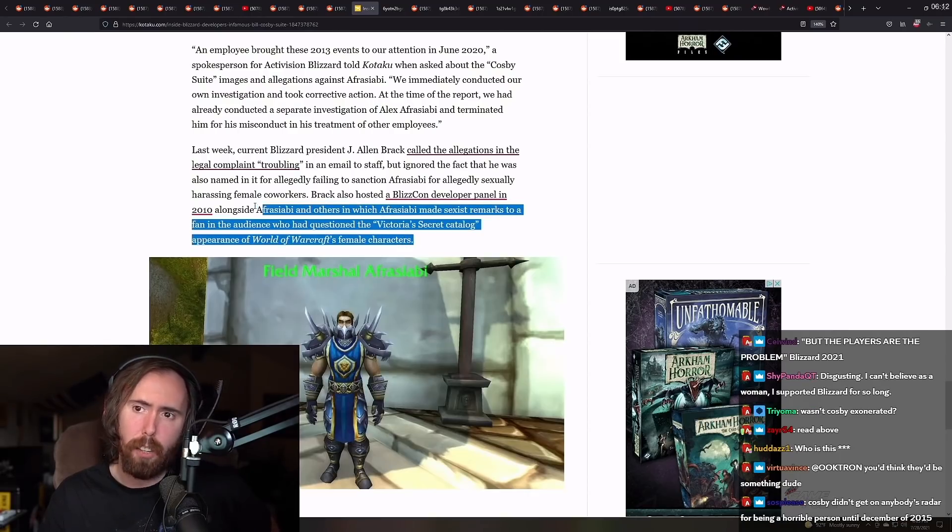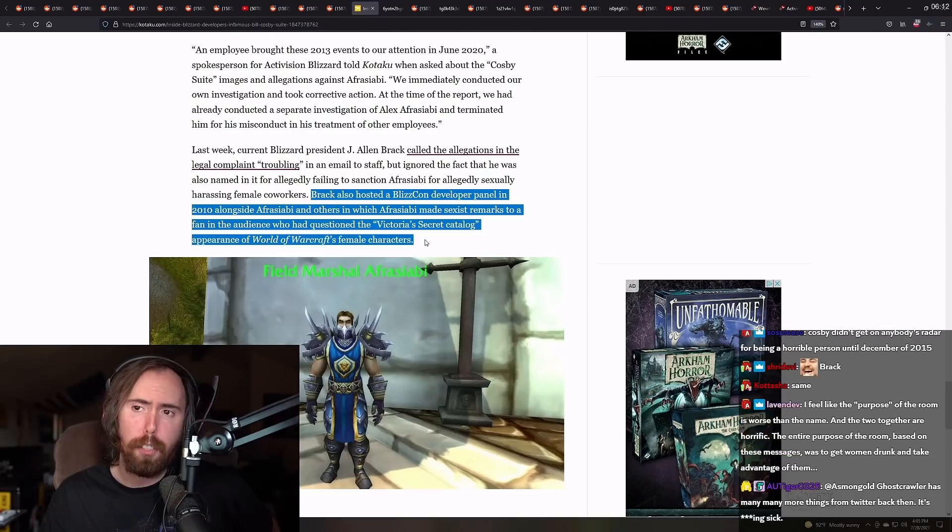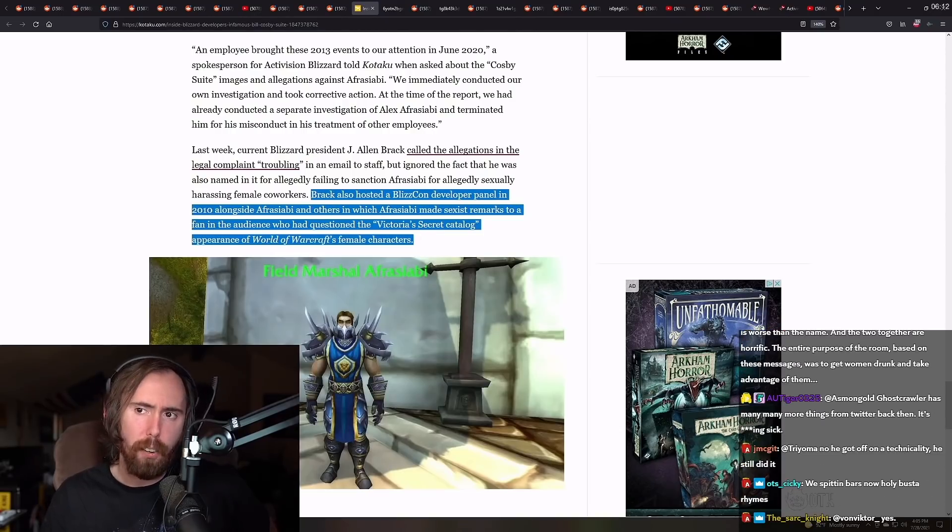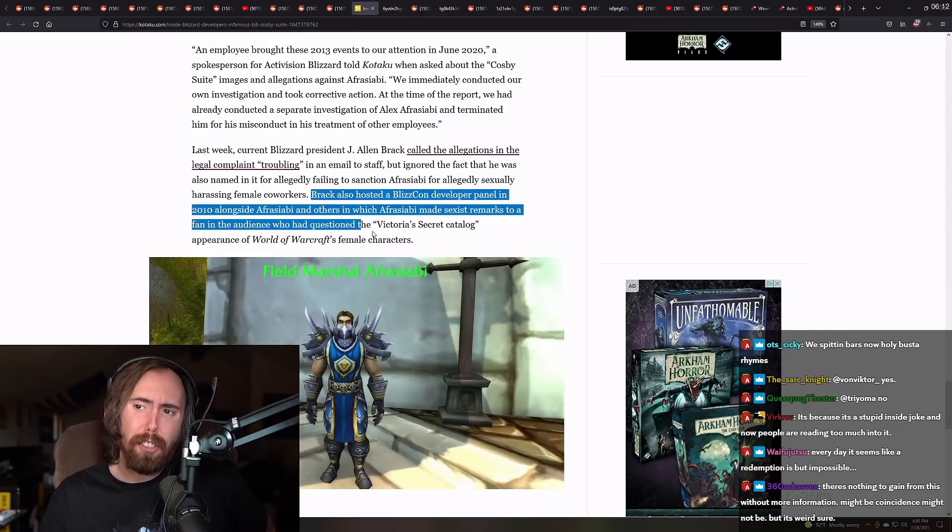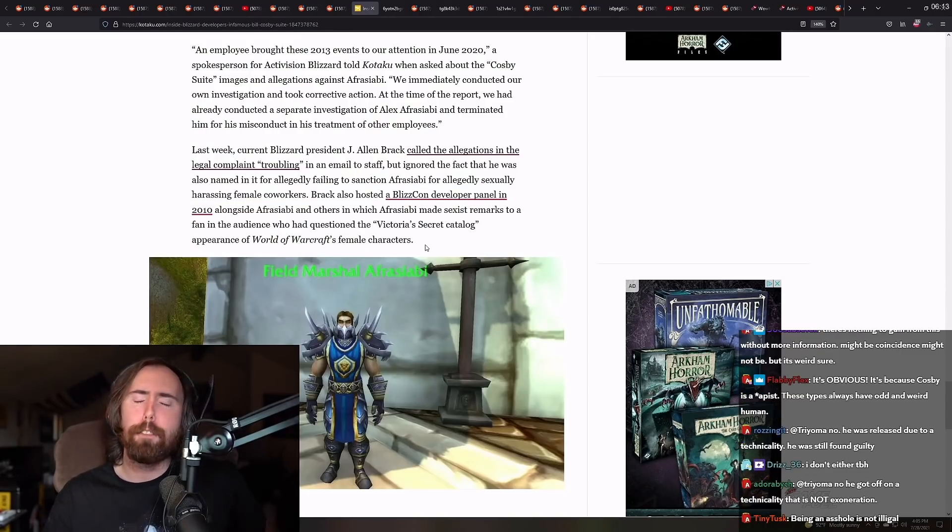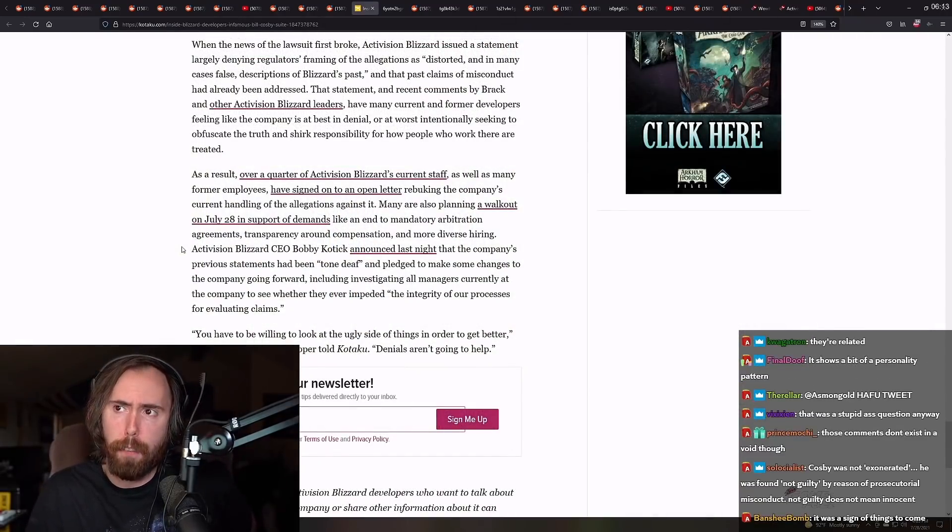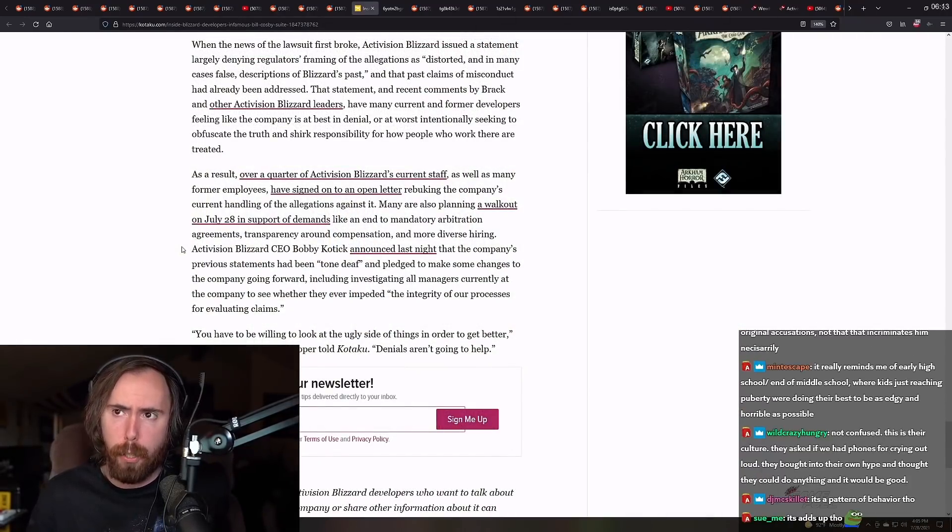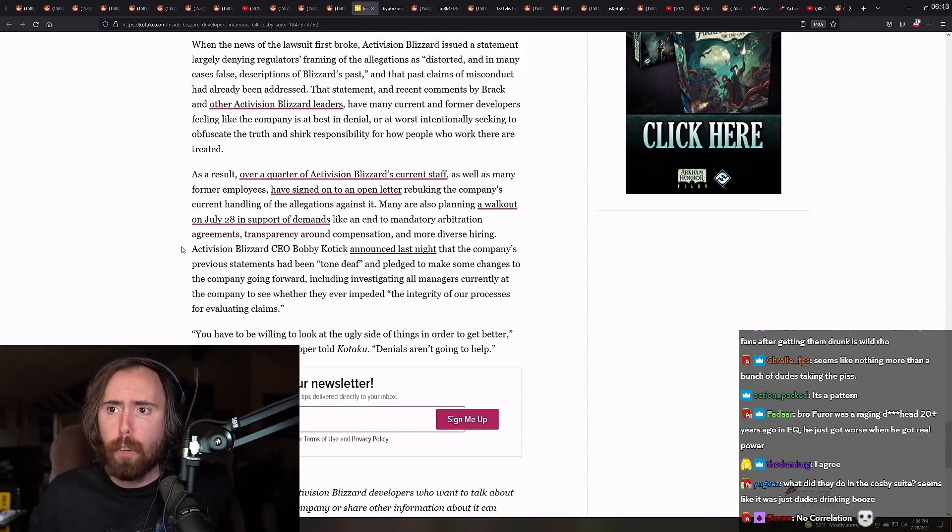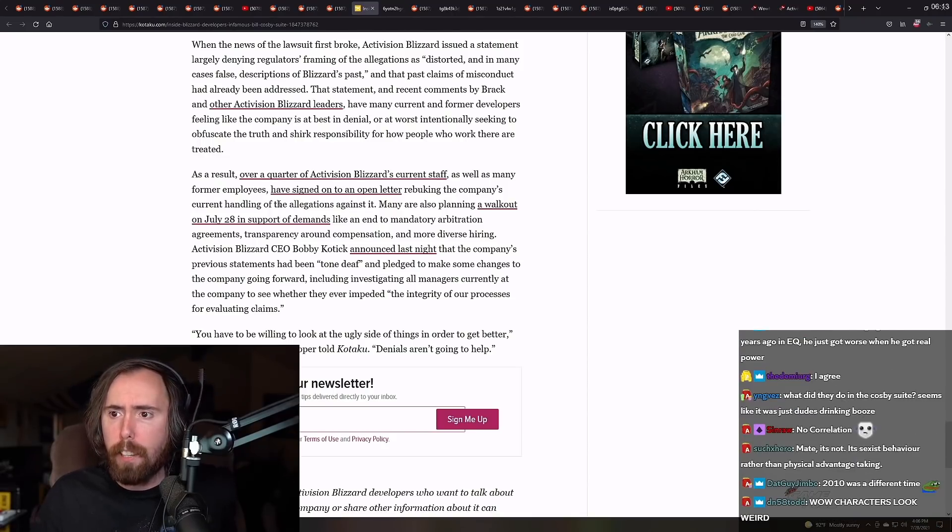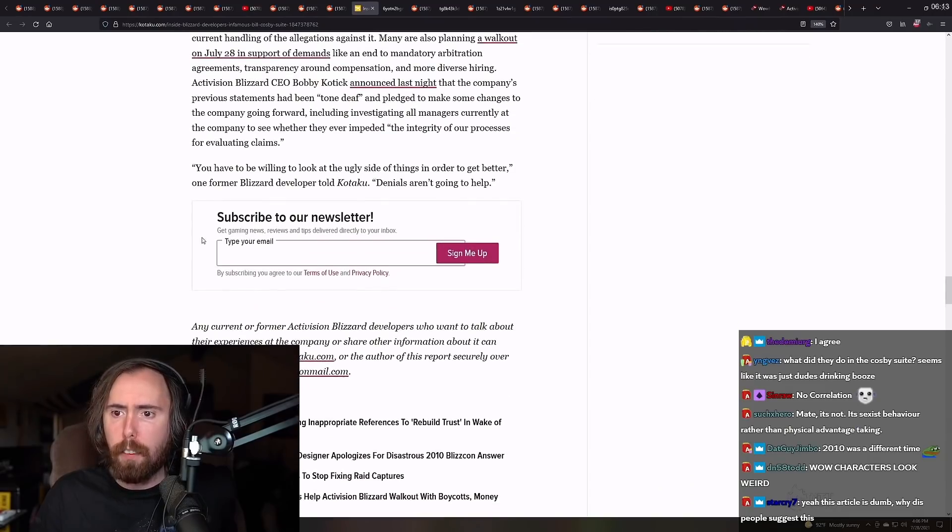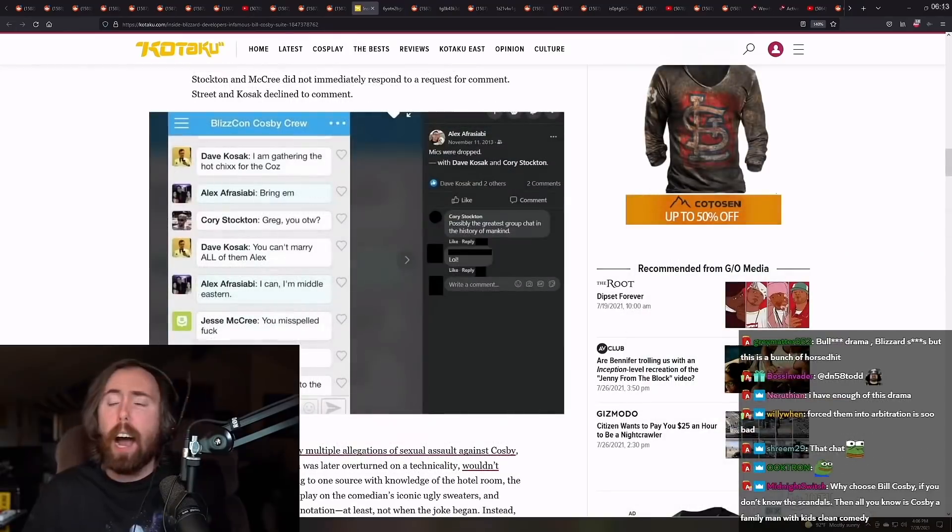I don't think this is a big deal. Like, as I said, I don't really, like, the 2010 BlizzCon panel, right? Like, yeah, obviously they act like assholes, but like that's, like, this is just them being dicks. Like, who gives a fuck? This is a completely different fucking universe in my mind. In the news that the other lawsuit first broke, Activision Blizzard issued a statement largely denying regulators framing of the allegations as distorted. As a result, over a quarter of Activision Blizzard's current staff signed an open letter. You have to be willing to look at the ugly side of things. Oh, my God.